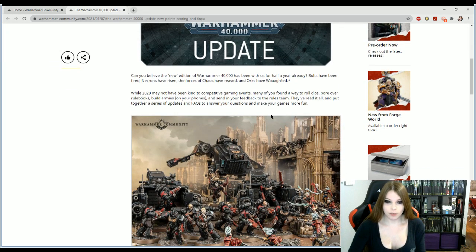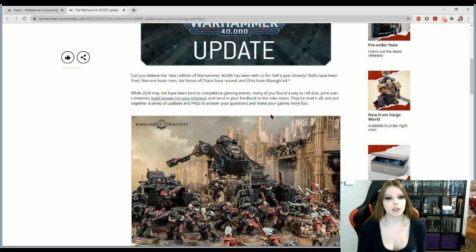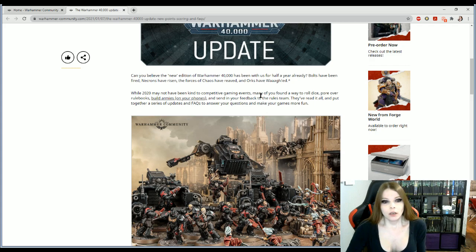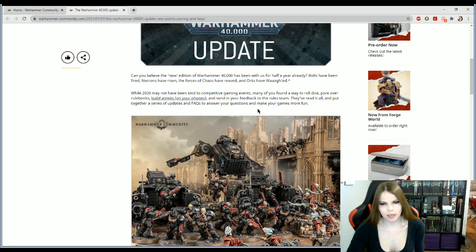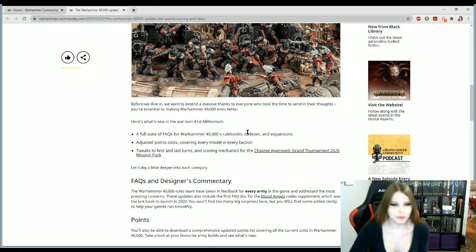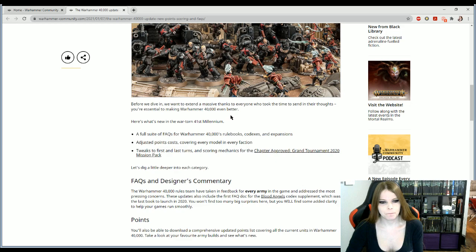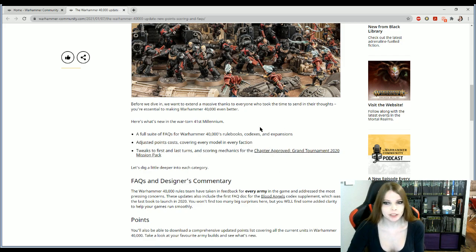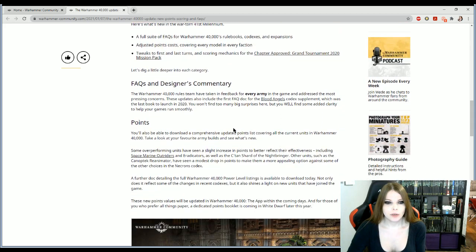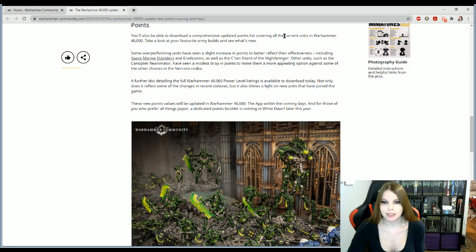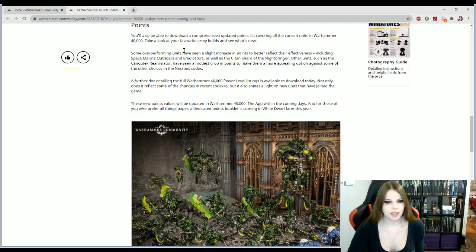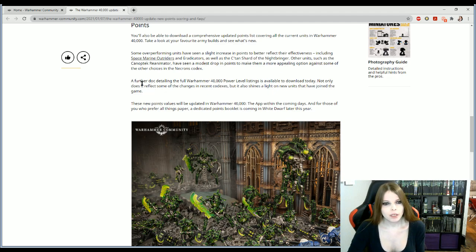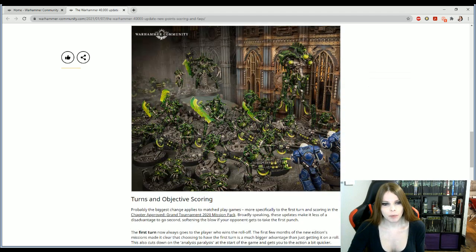Okay, so updates. Can you believe that the new edition of Warhammer 40k has been with us for half a year already? No, nobody can because literally no one's played it. Just going to point that out. No one's really played 9th edition yet. No one really knows how it's going. And those of you that played in tournaments, well you're stupid. I'm sorry to say, but you are... get the vaccine, please.